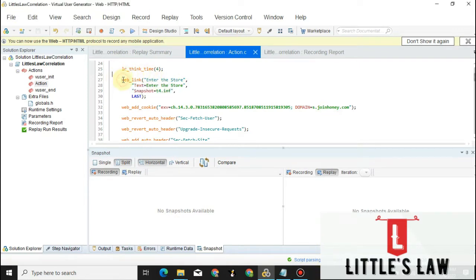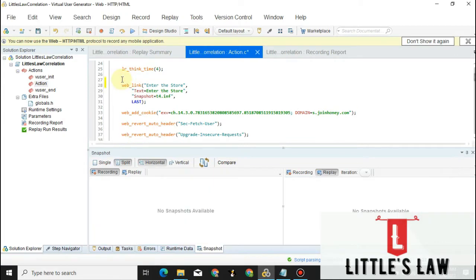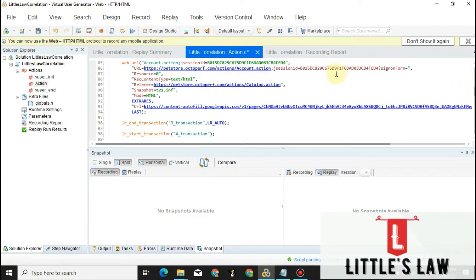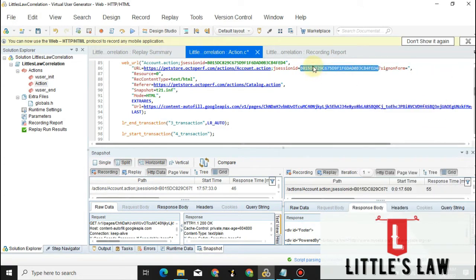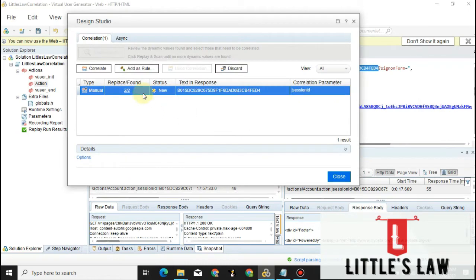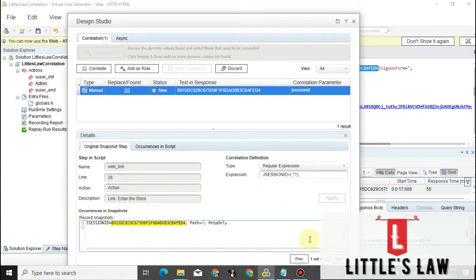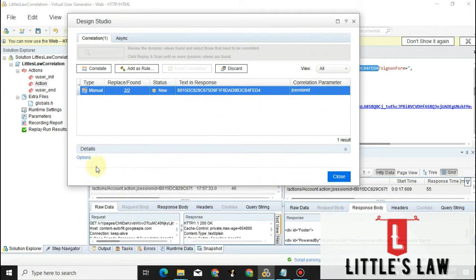Since we found the correlated value in this request, we need to bring in the correlation. There are two approaches. The first is automatic: right-click the value you need to correlate, click 'Correlate Selection', verify the details, make sure you have the proper left and right boundary, and once you are satisfied click the Correlate button — the values will be correlated automatically.